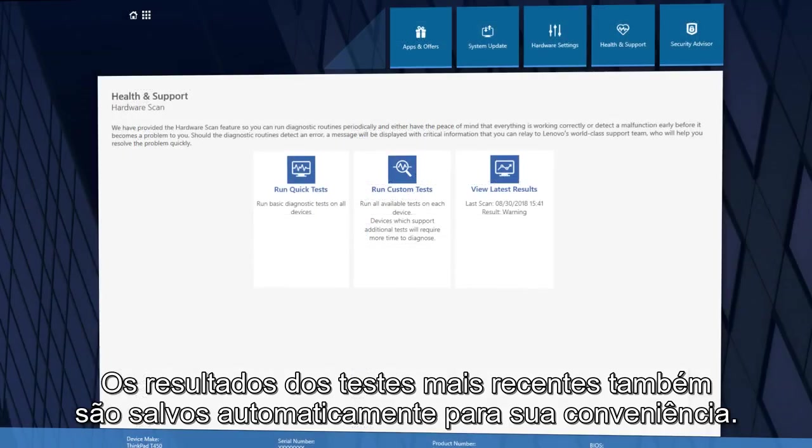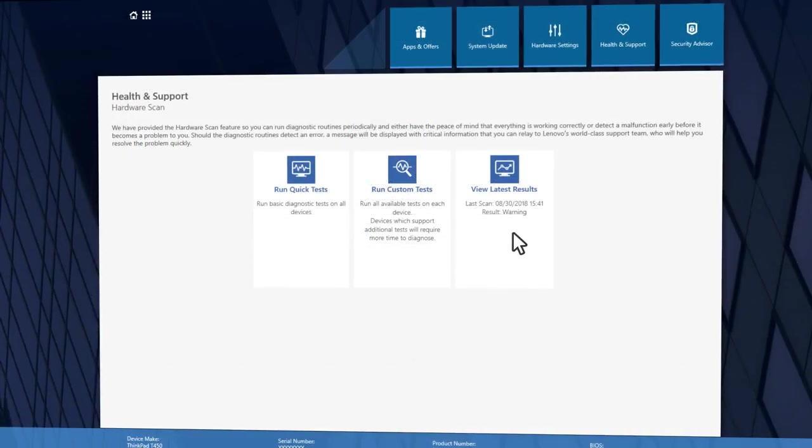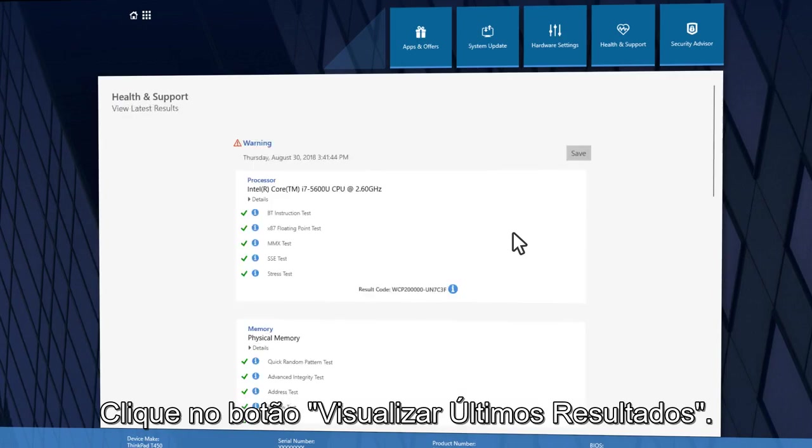The most recent test results are also automatically saved for your convenience. Click the View Latest Results button.